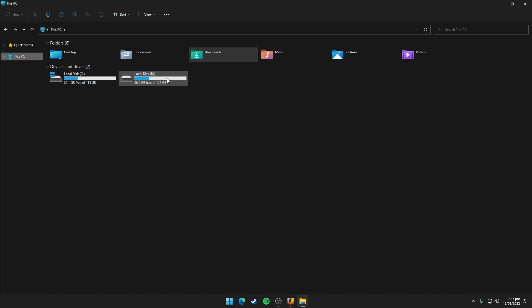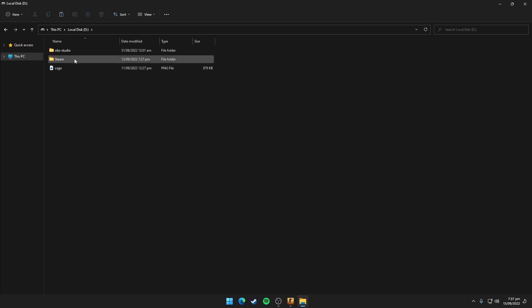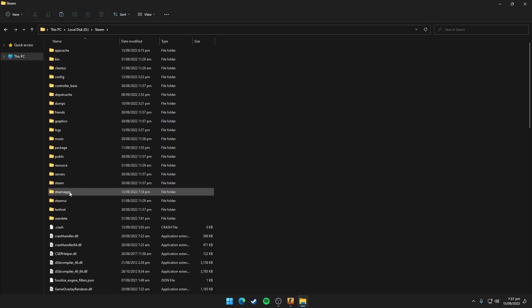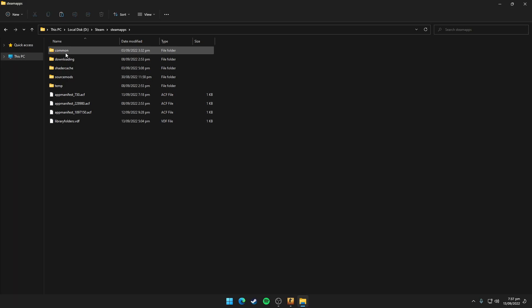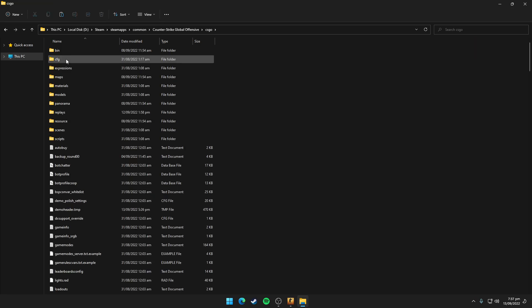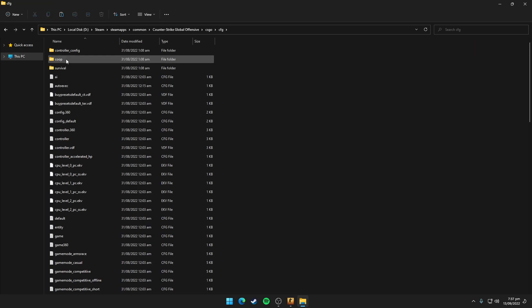Now you need to go to the Steam folder, then click Steam apps, then click common, then click Counter Strike Global Offensive, and then click CSGO, and then click CFG.